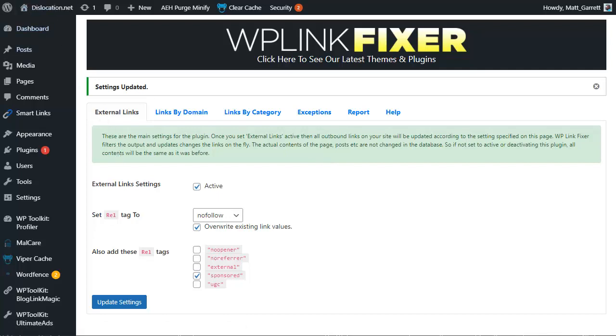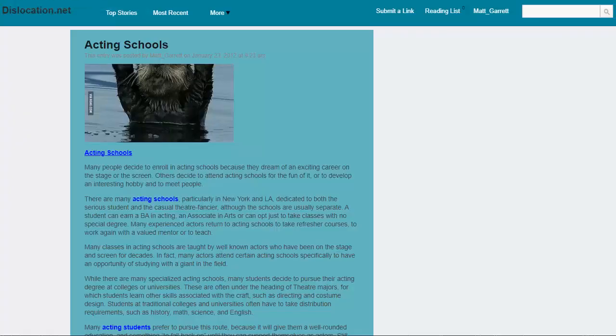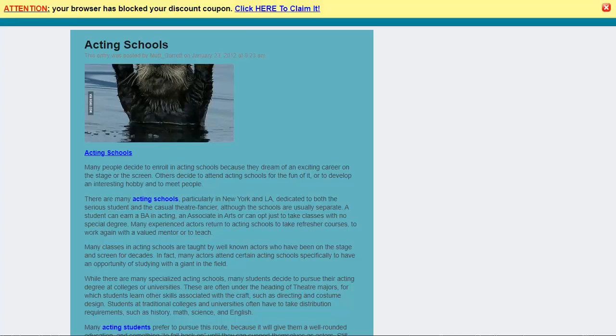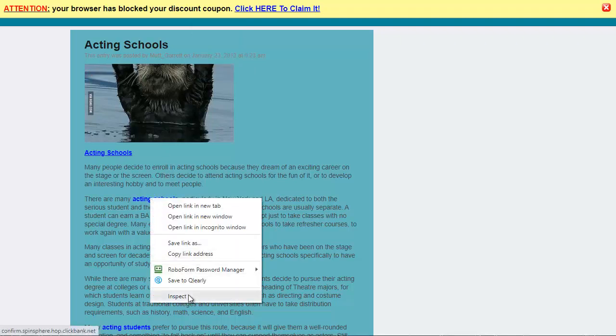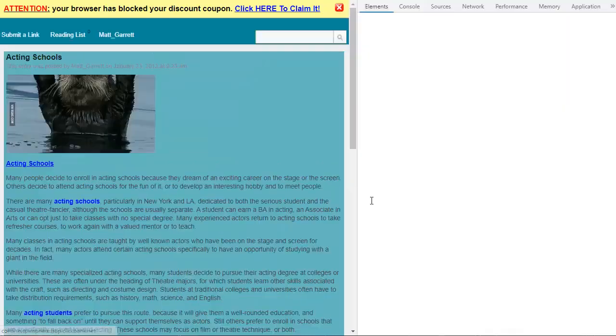All we're going to do is pop back to our blog and refresh this page to make sure the plugin is actually working. You can see it's refreshed because my ad bar at the top has come up. I'm going to hover over this link again and right click and choose inspect.